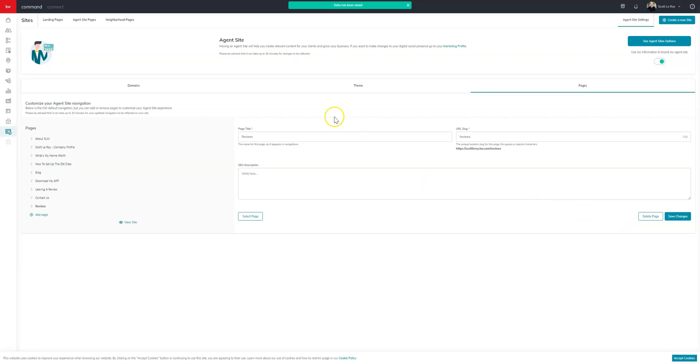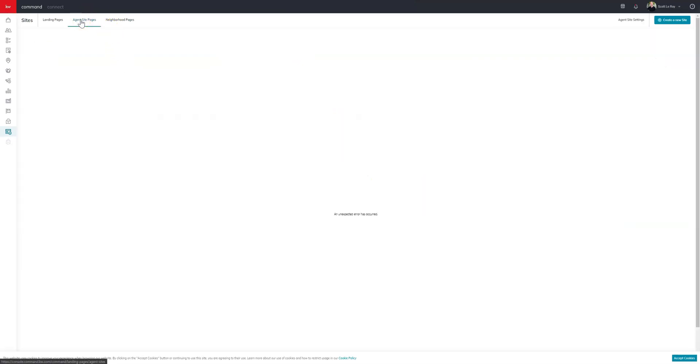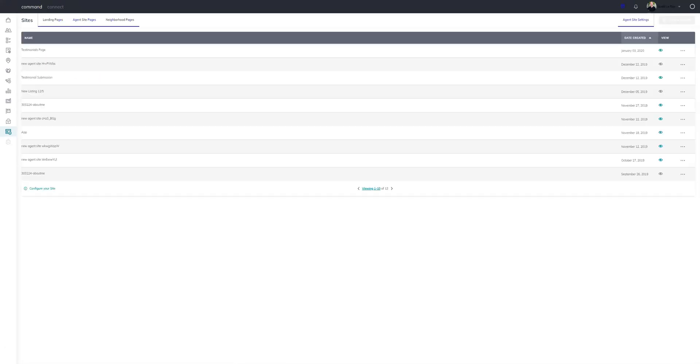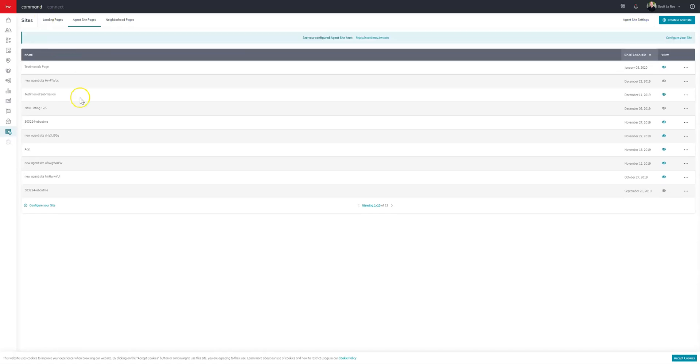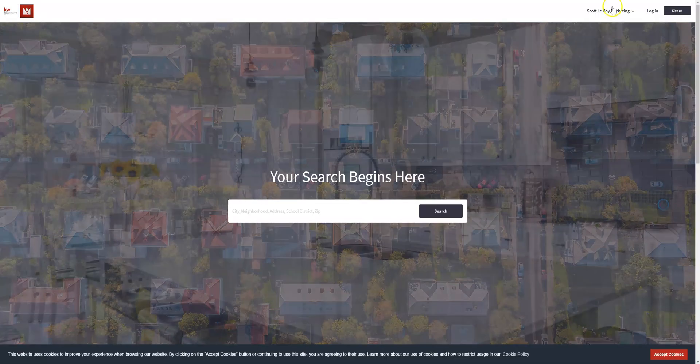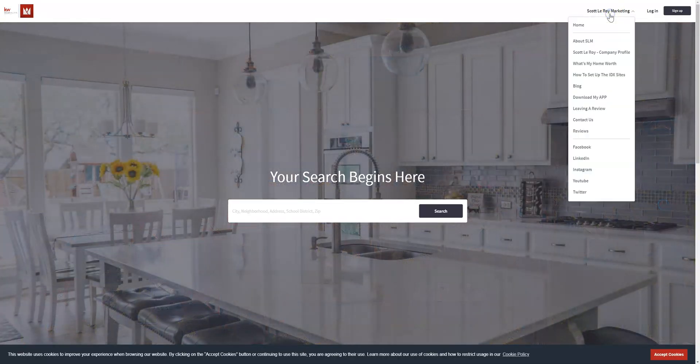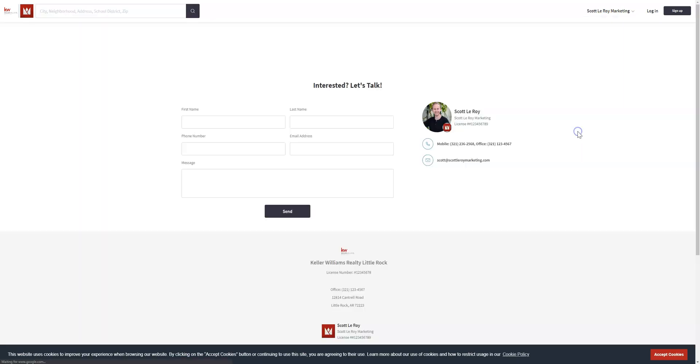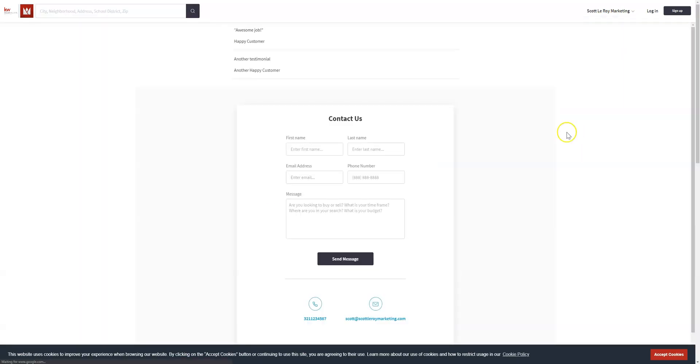So once that's been completed, you can come back over to agent site pages. Sometimes you will see this unexpected error has occurred. Just go ahead and refresh the page. And then it'll appear. So we'll come up here. And we'll go to our reviews page. And then you will see your reviews here at the top. And you're always welcome to add text box up at the top to give it a title. And you can customize it any way you would like. But that is how you get a testimonial added to your site.